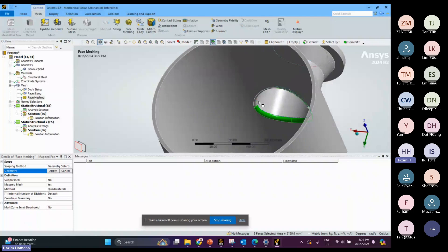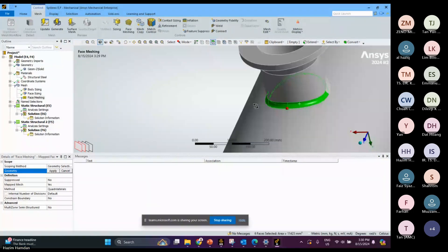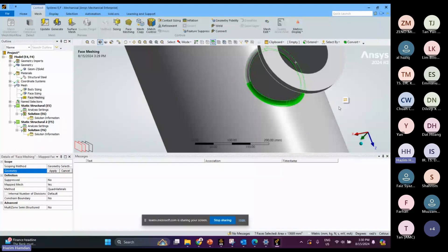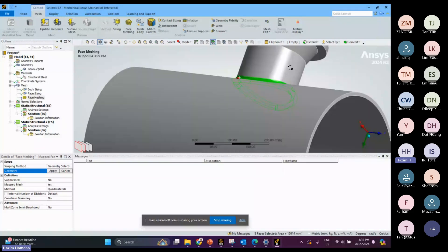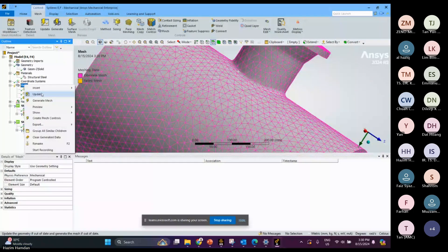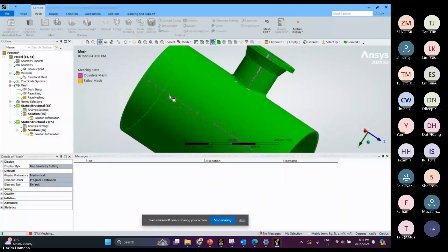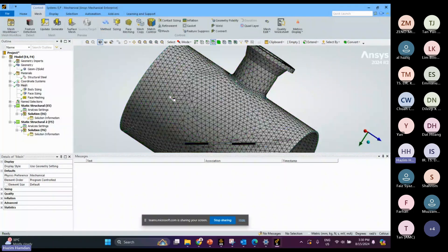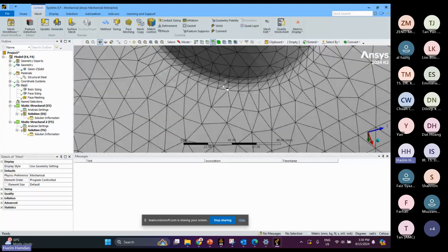I also apply face meshing here and at the other parts as well. Now I have selected all and I can generate the mesh. The mesh is generated here — you can see this face has smaller elements compared to the other areas.